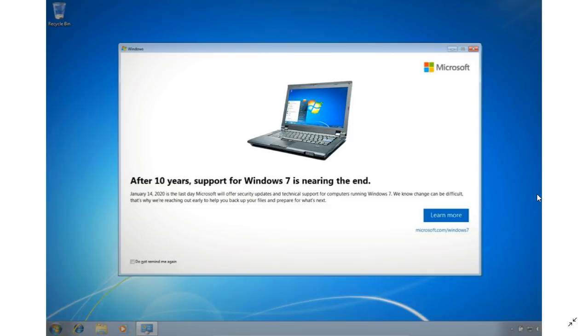Microsoft has decided to start displaying this message on your Windows 7 screen to tell you that support for Windows 7 is nearing the end after 10 years. It explains exactly what's going to happen and that the last day of security updates will be January 14, 2020.